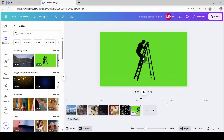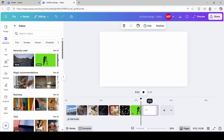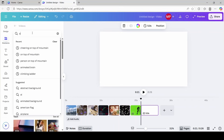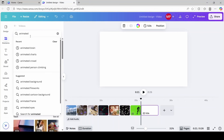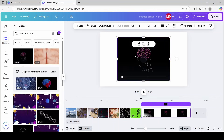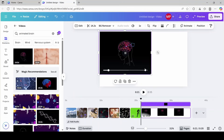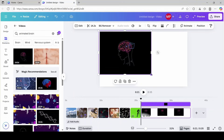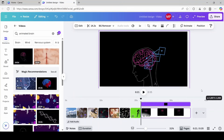For our next scene, we're going to click add a page. I'm going to be searching for an animated brain. I think I'm going to go with the first one that comes up — I'm going to expand it and trim it to three seconds.